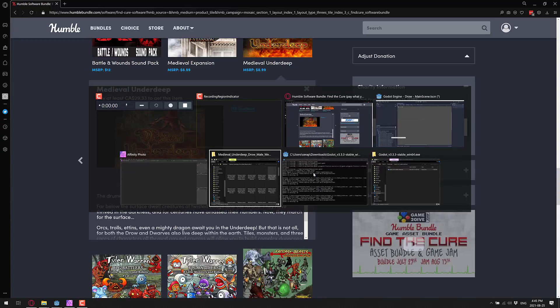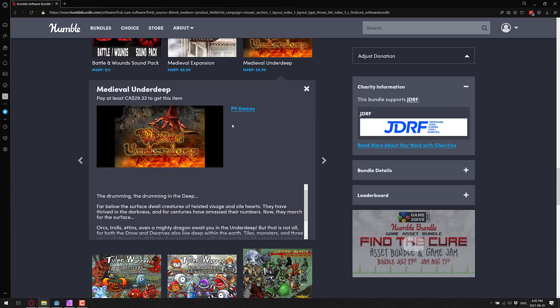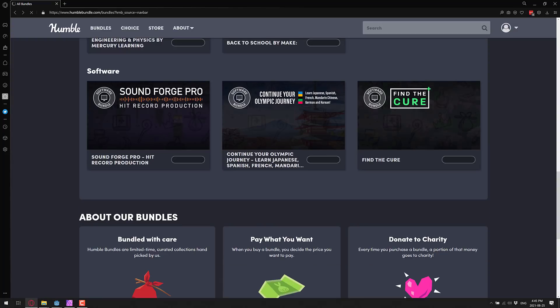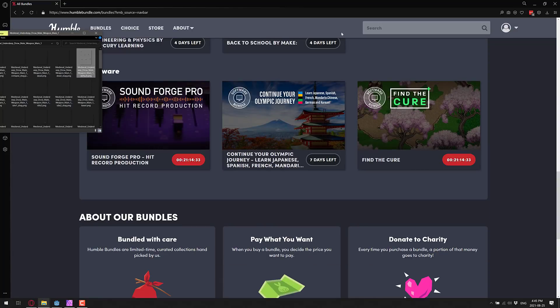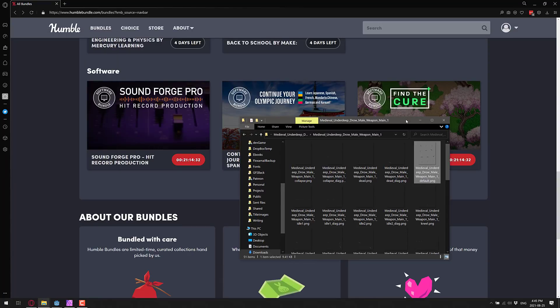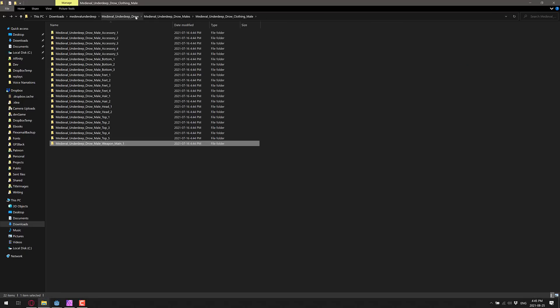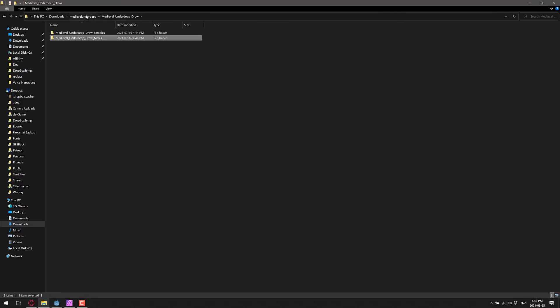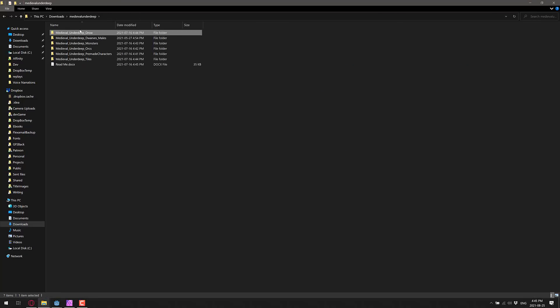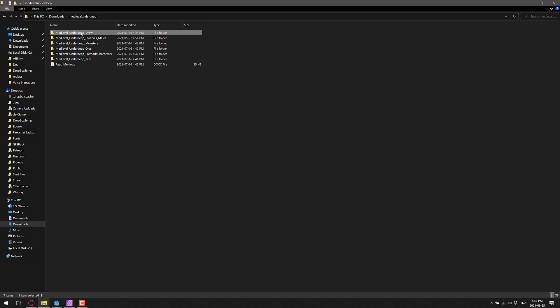To download this pack, it's basically a straightforward zip file. So I extracted out the contents of this folder. You get the Drow, Dwarves, Monsters, and so on. If you go into the Drow, you're going to see that what they've done is basically male and female Drow. Under the male, they've broke it down into different categories.